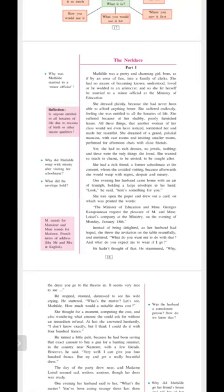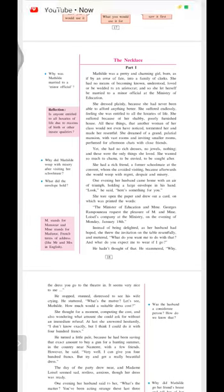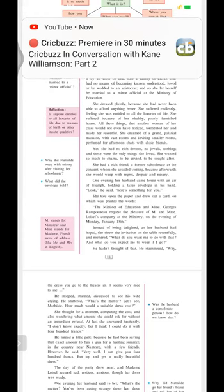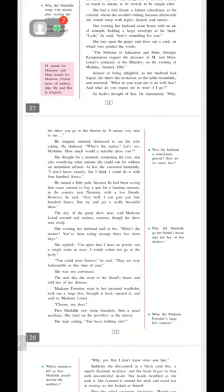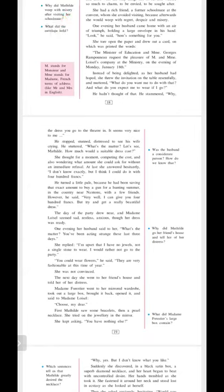He turned a little pale, his face turned colorless, because he had been saving that exact amount to buy a gun for hunting in the summer in the country near Nanterre with a few friends. Maybe in those days hunting was not an illegal profession. So he said, very well, I can give you 400 francs, but try and get a really beautiful dress. Such a nice husband. Make sure you buy a really beautiful dress.